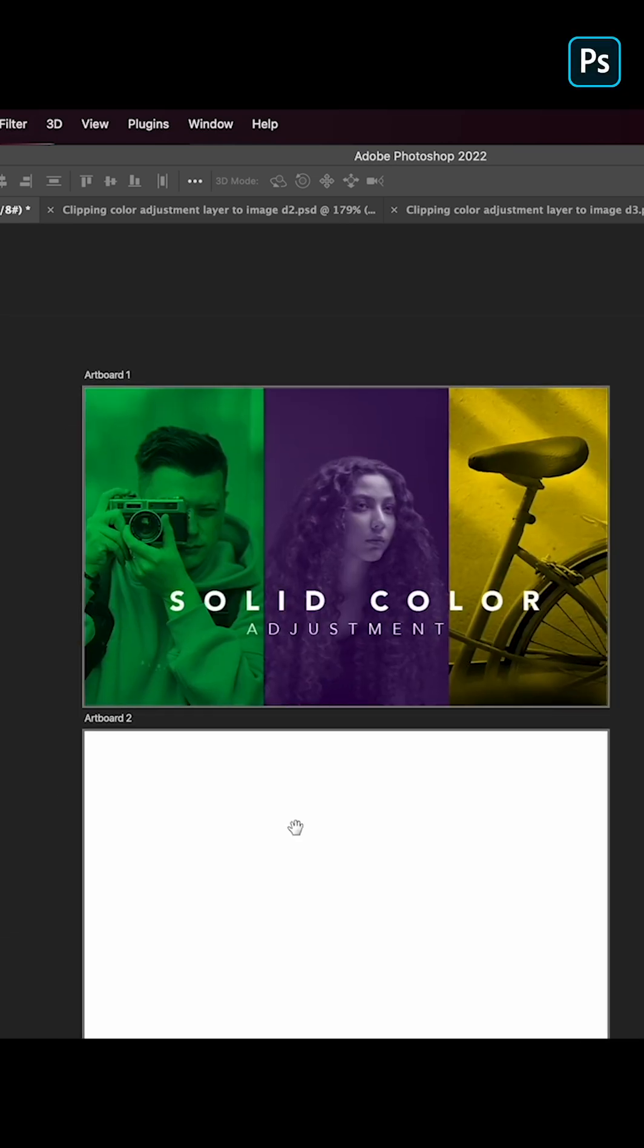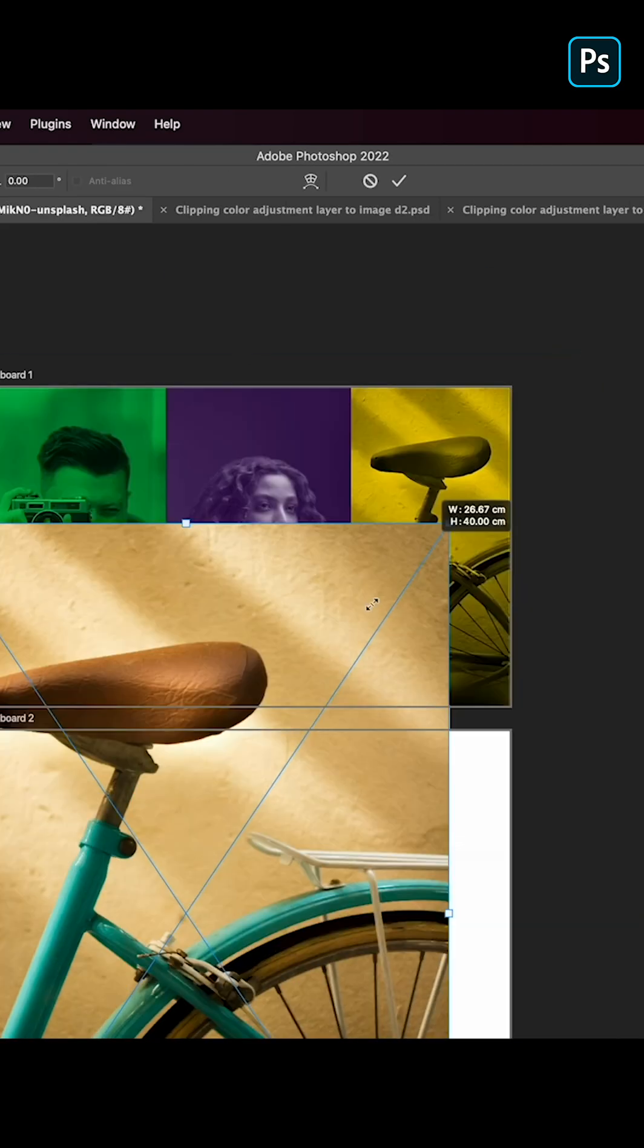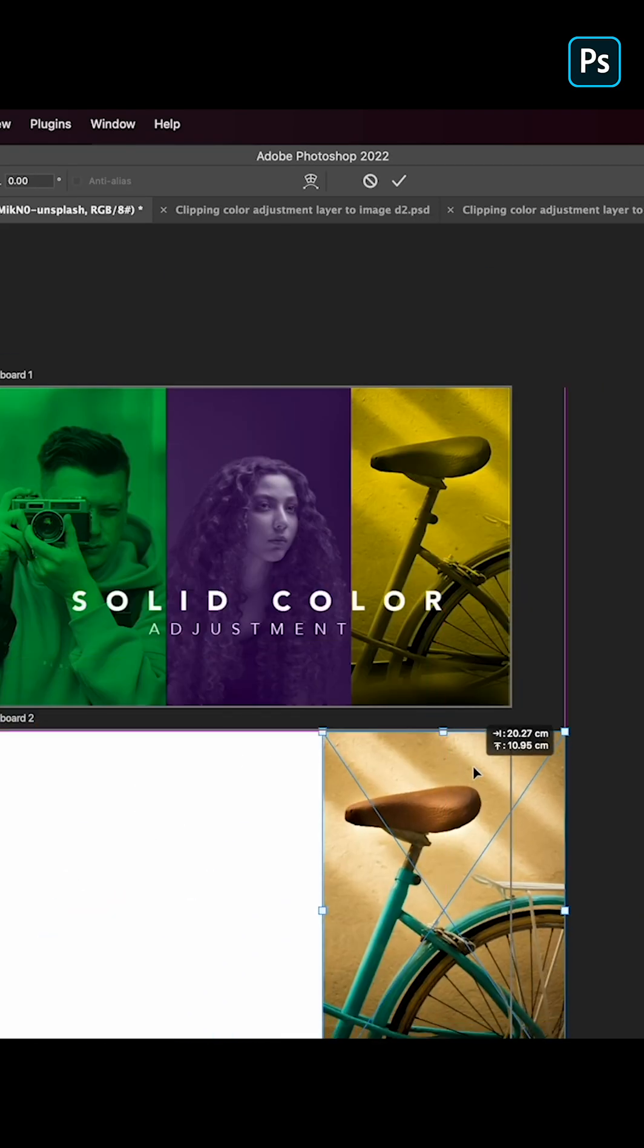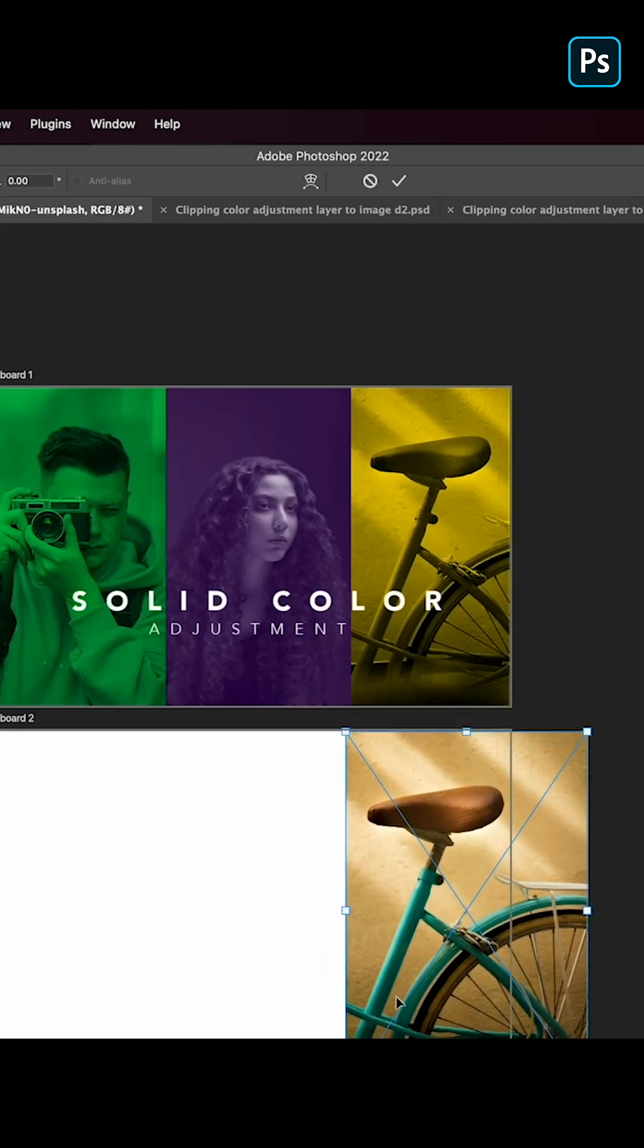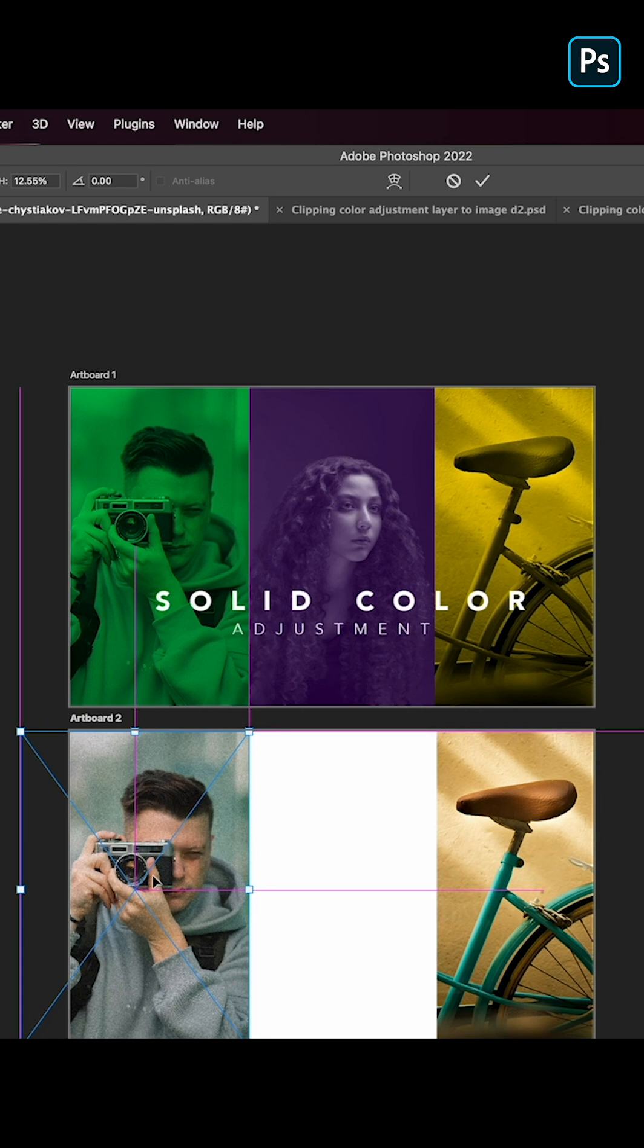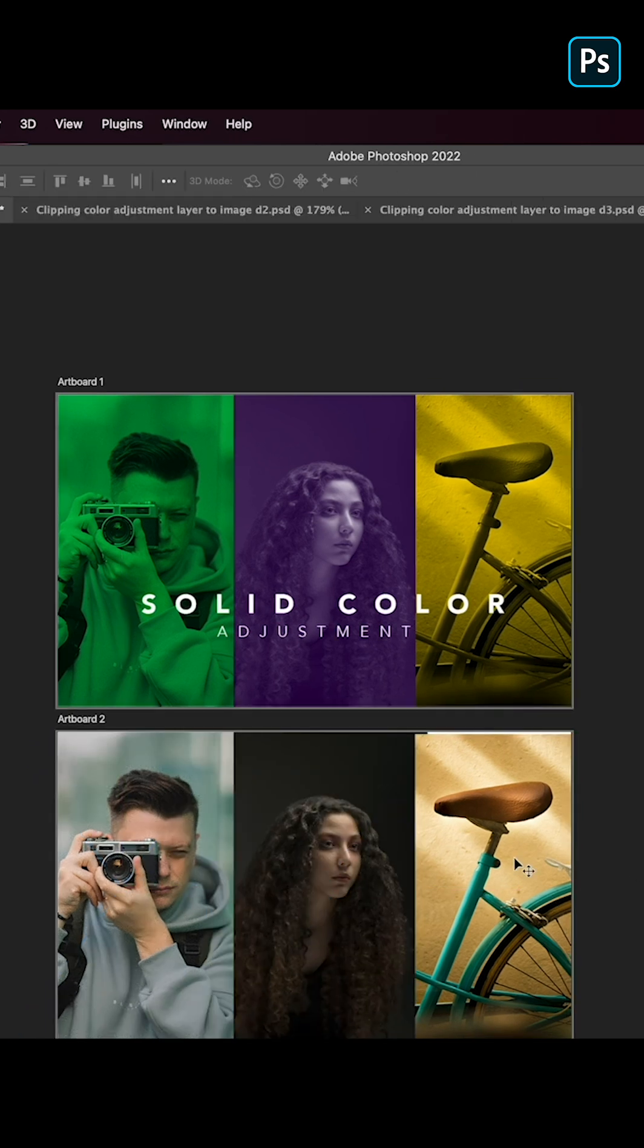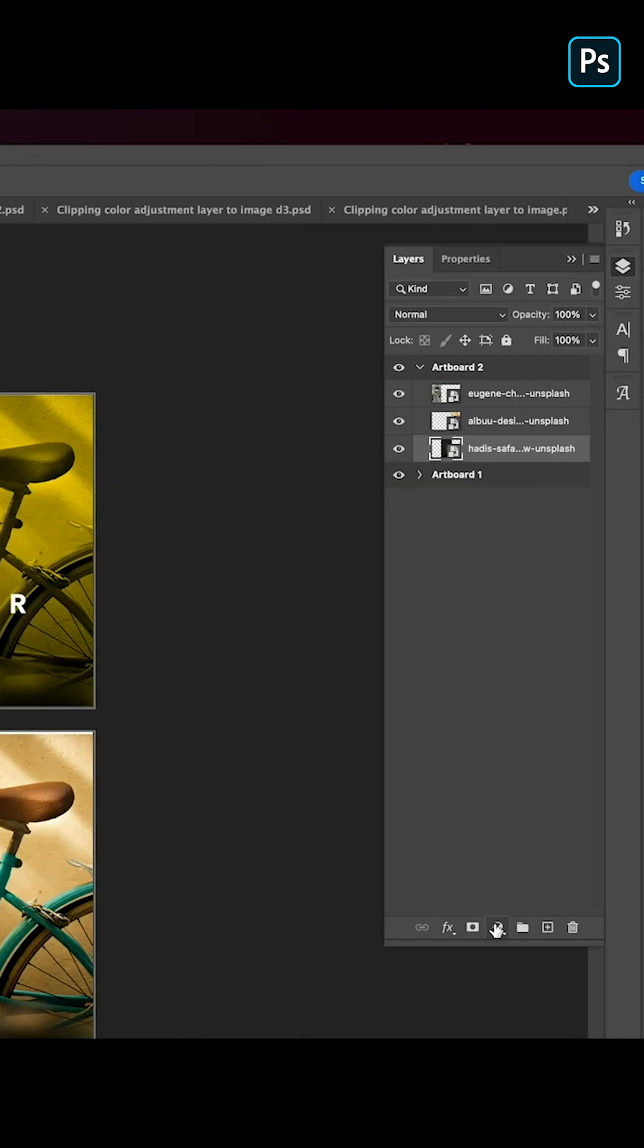So let's bring in our photographs. I'll just drag and drop it over here, scale it down and place it around here. We'll place this around here and third photo will place it in the center now.